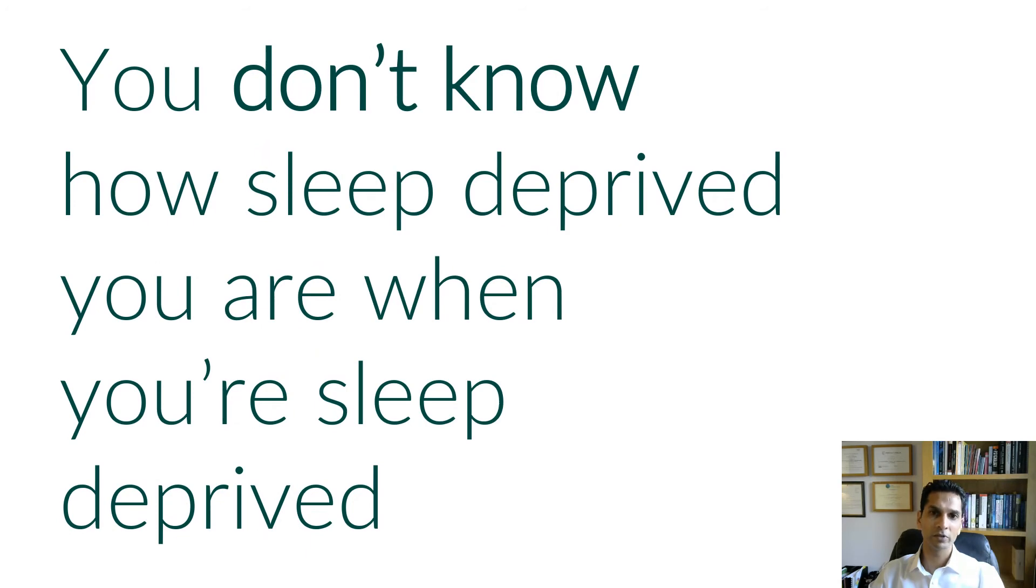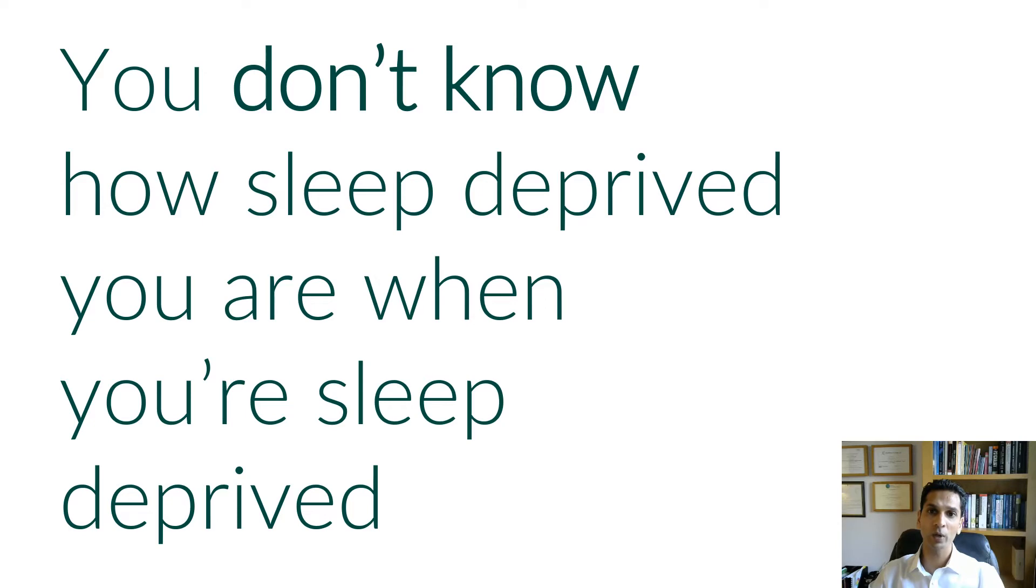The fact of the matter is, you don't know how sleep deprived you are when you're sleep deprived. Now let's move away from the bleak consequences of lack of sleep and understand a bit more about what happens when we sleep. Then look at what we can do to help improve sleep.